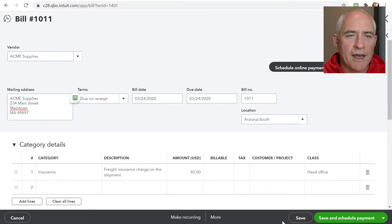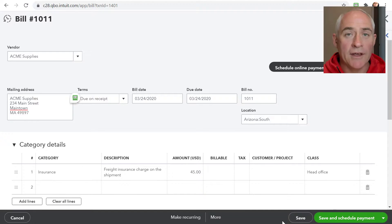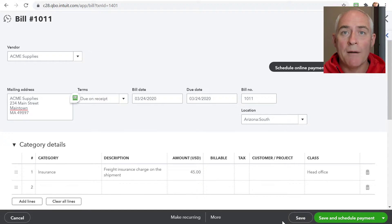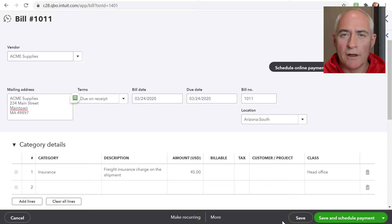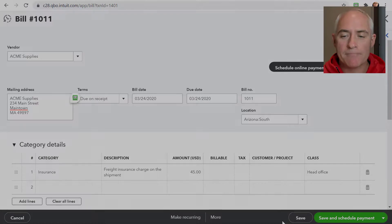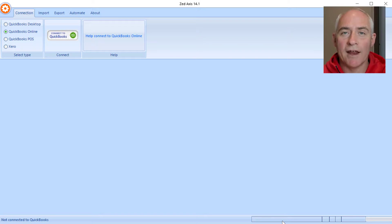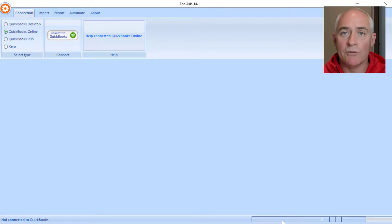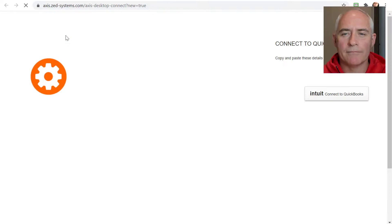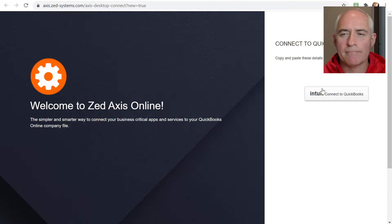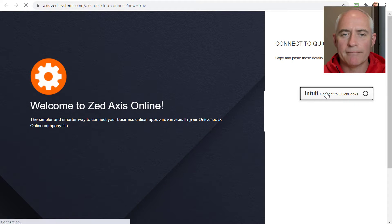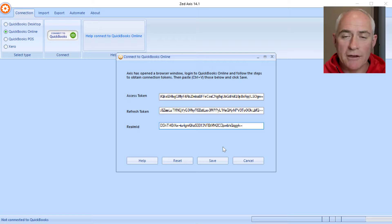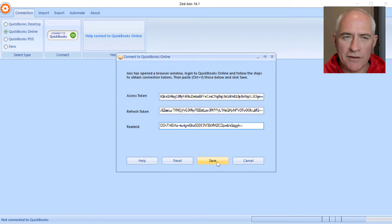What I'm going to show you now is how you can take data held in a text, Excel, or IIF file of bill transactions and upload those in batch into QuickBooks Online using z-axis. The first step is to run z-axis on our desktop and connect to our QuickBooks Online company file. We copy the tokens that are created during the connection process and click save.